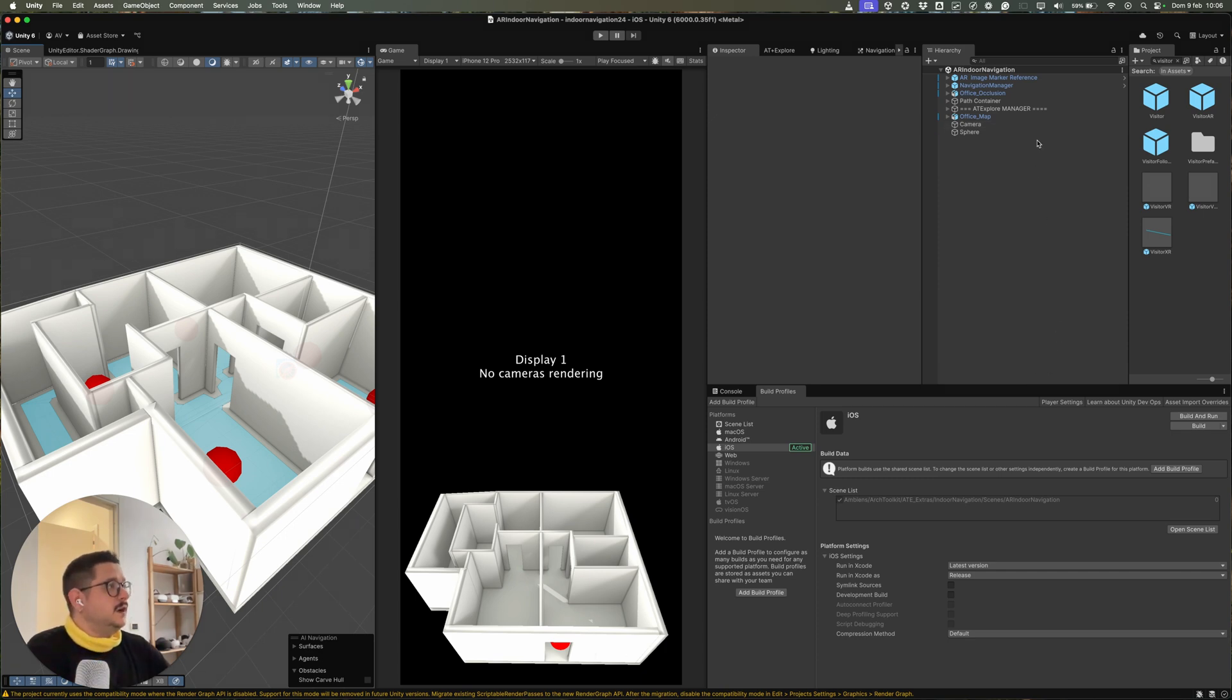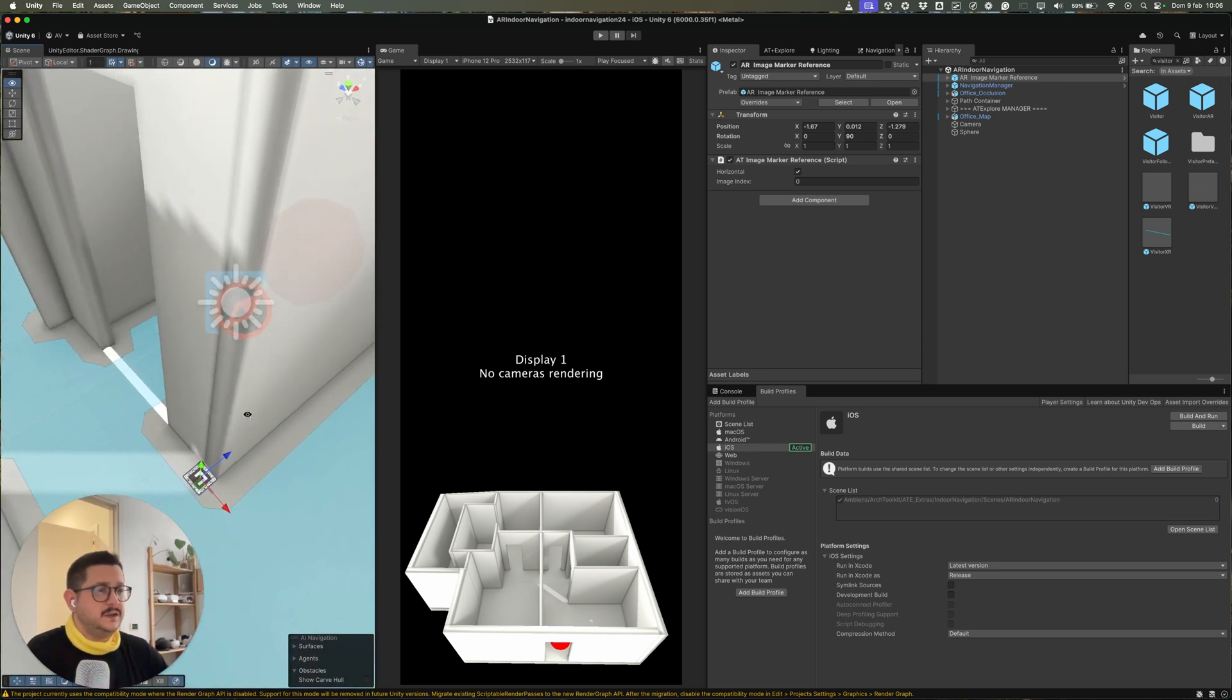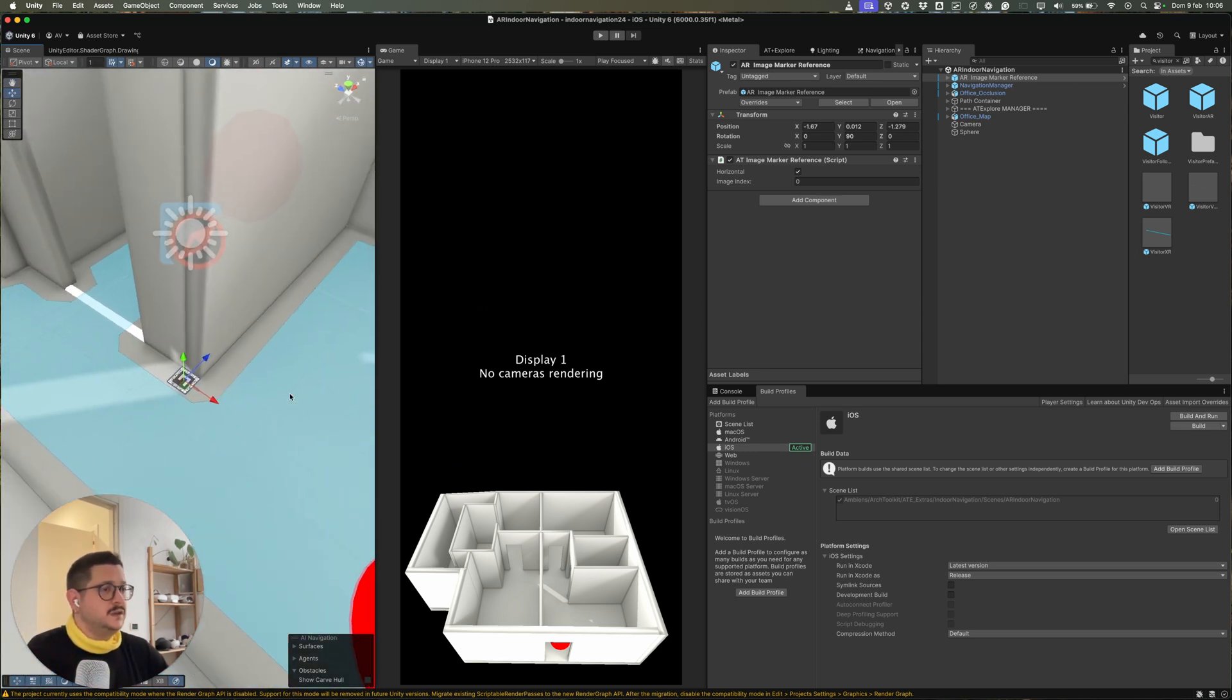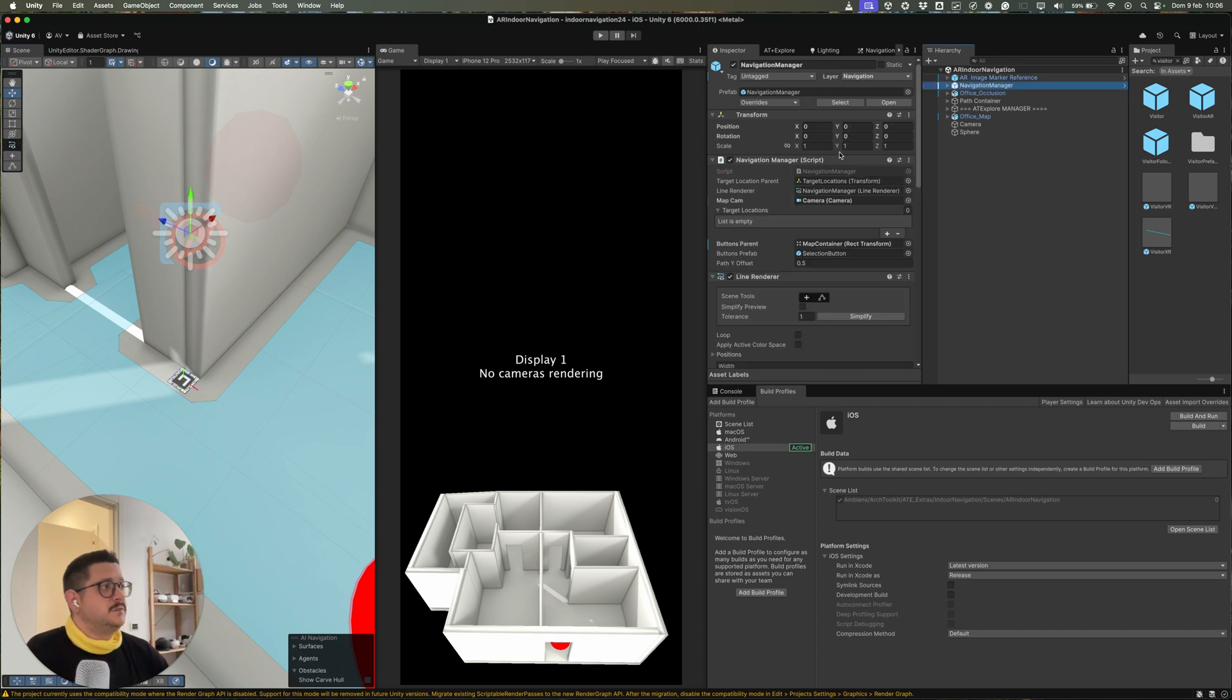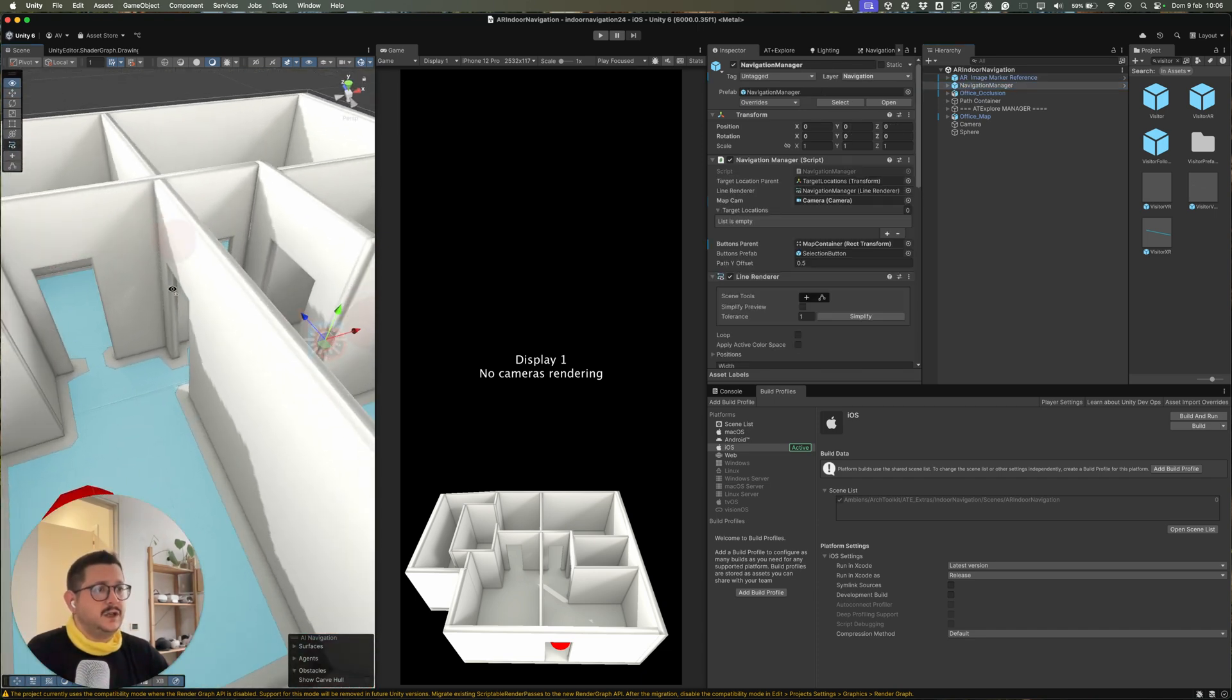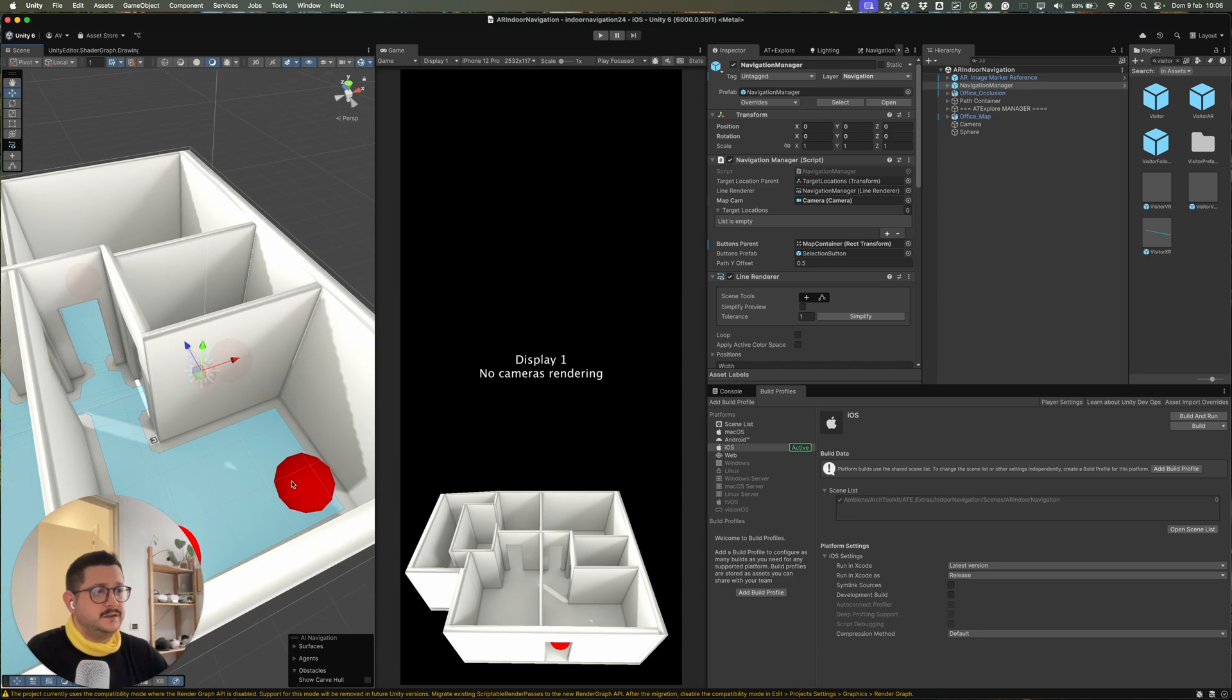So we have the basic setup for the AR template in Explore. We have a marker which will be positioned inside the real world in the same position. And then we have the Navigation Manager which will see all the different waypoints inside the space and create the labels for us.